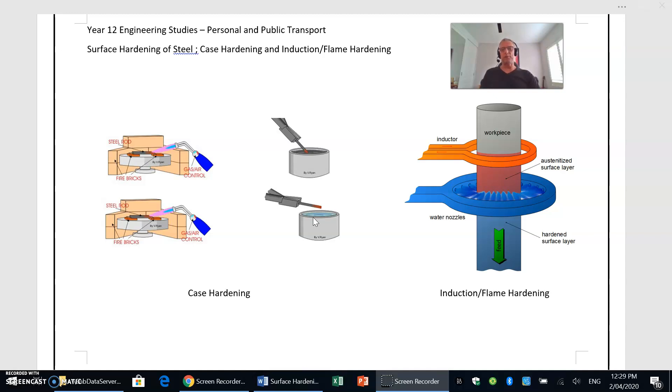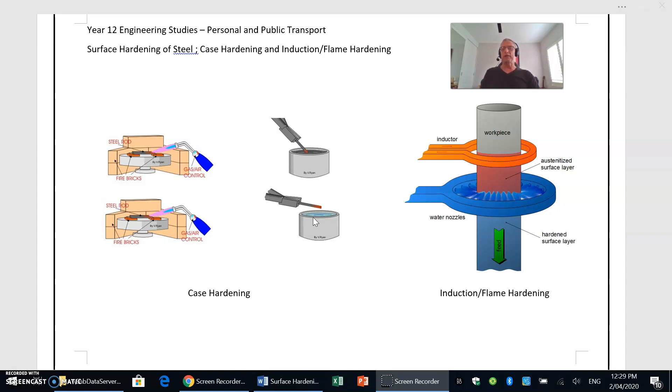The other process we have when we are working with medium carbon steels, because they have a higher carbon content and they can be hardened and tempered as per a normal process, but we don't want to harden the entire piece of metal because that would make it brittle, so we only want to harden the outer surface.